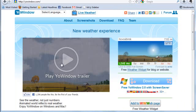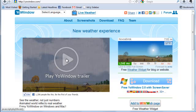YoWindow shows animated weather instead of only data, providing users with truly interactive experience.